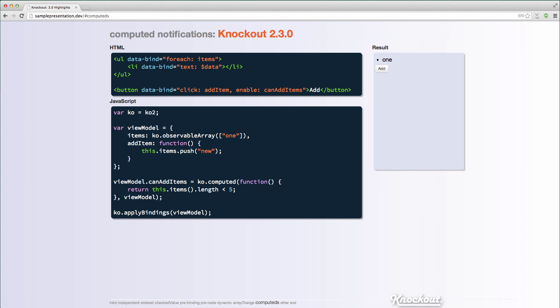Now, the next thing that I want to talk about is computed notifications. So previously in knockout, observables would not notify any subscribers if they contained a primitive value and that value did not change. So if you updated an observable with the same value, it wouldn't actually notify anyone for efficiency. Computed, however, did notify. So I have a sample scenario here where I have a button that's enabled based on a computer called can add items,